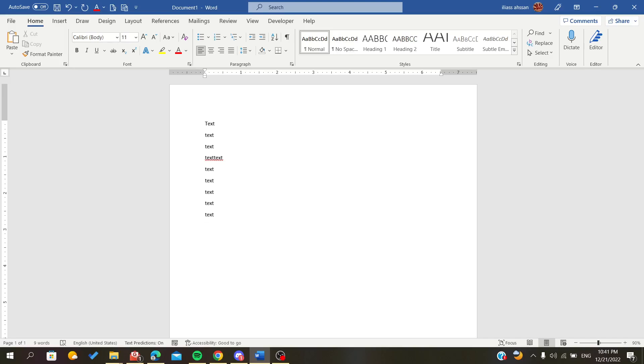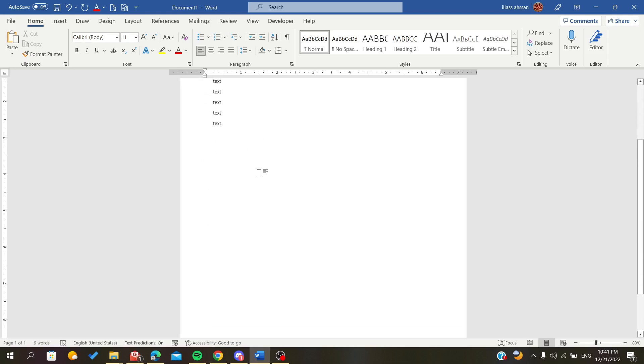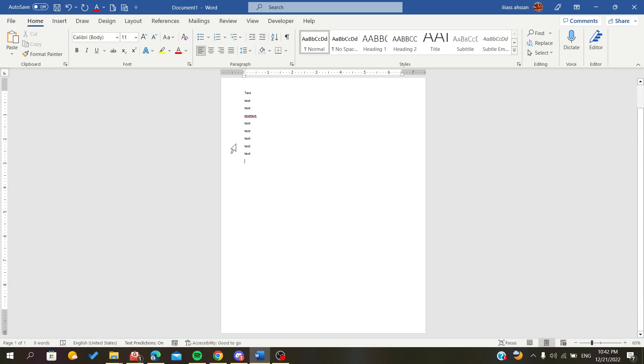In today's video, I will show you how to make your pages on your document side by side on Microsoft Office Word. First of all, open your Microsoft Word document and follow these steps. In this example, I have only one page, so I will insert a second one so I can show you.